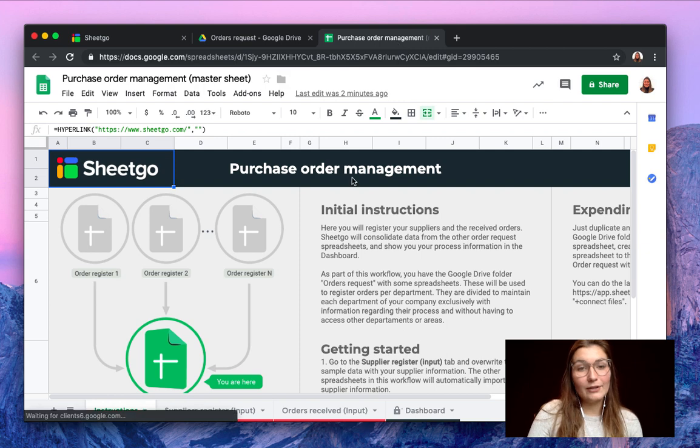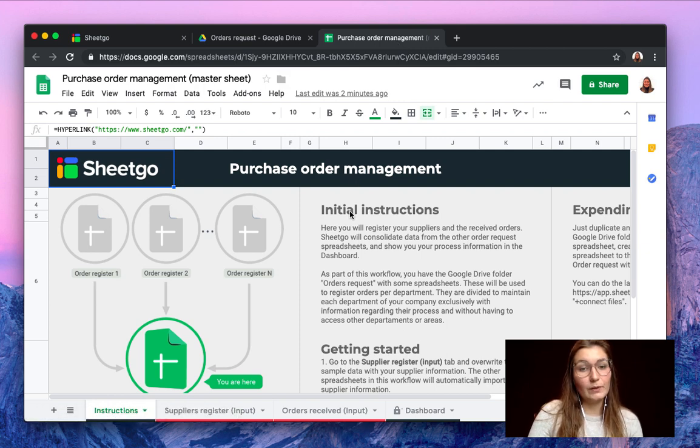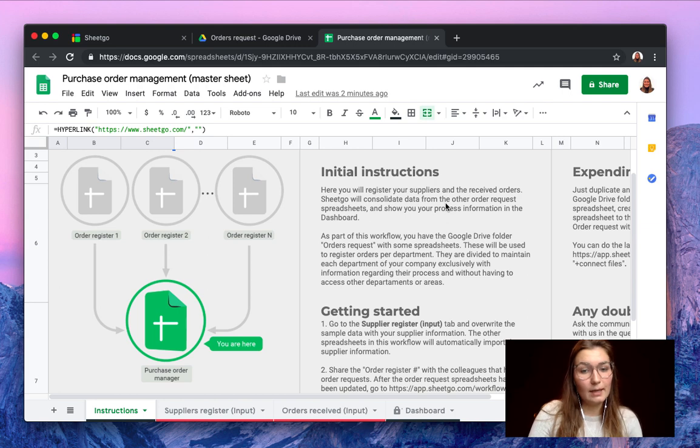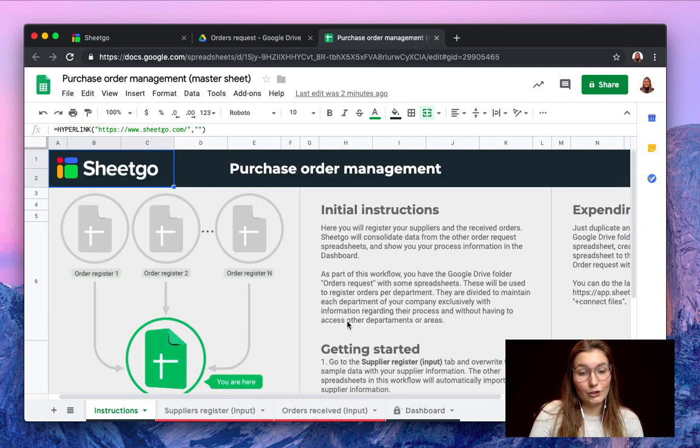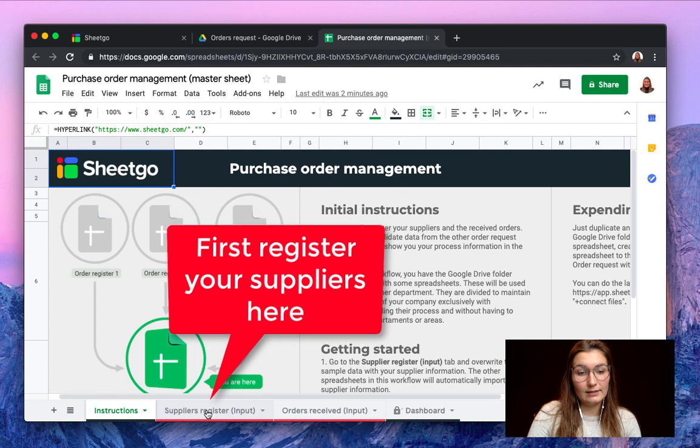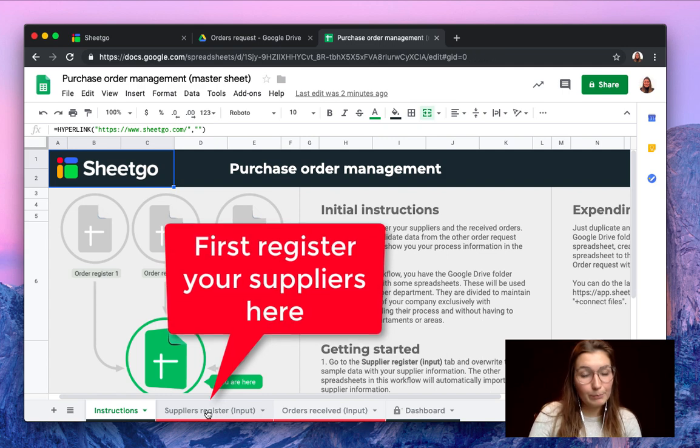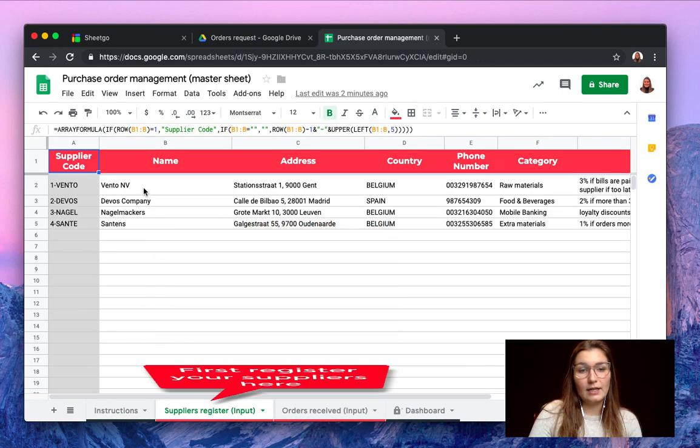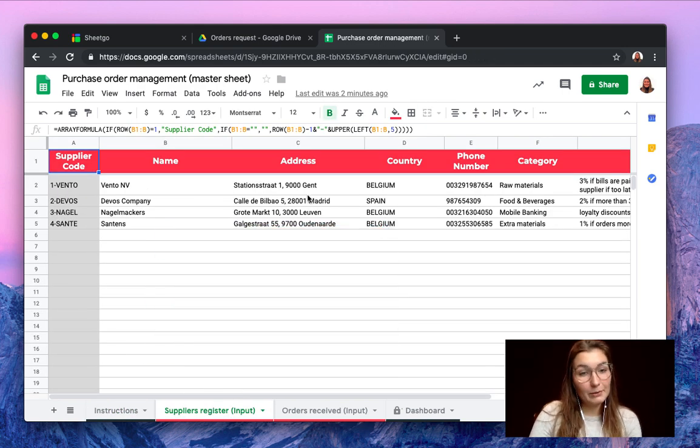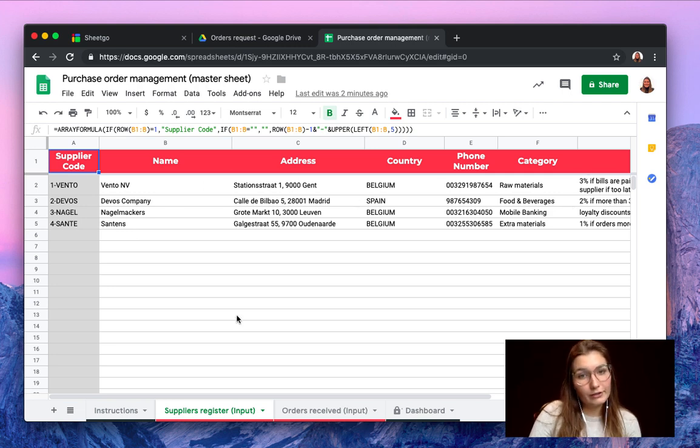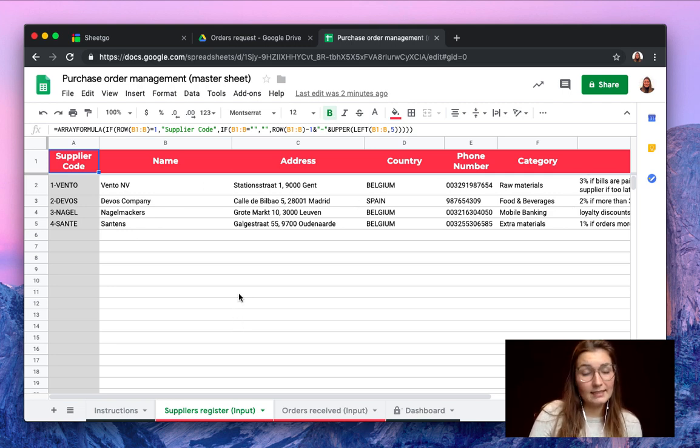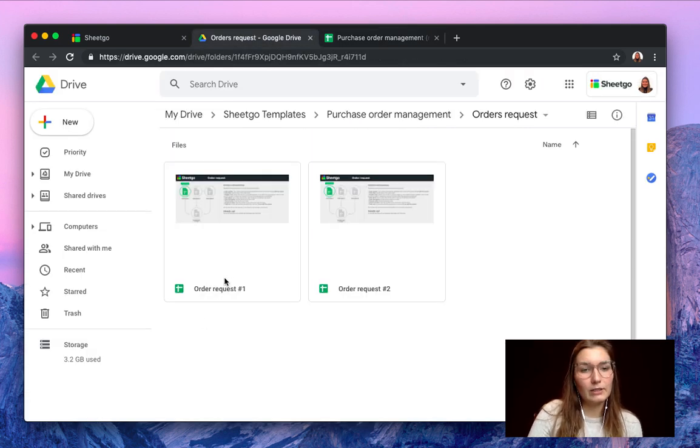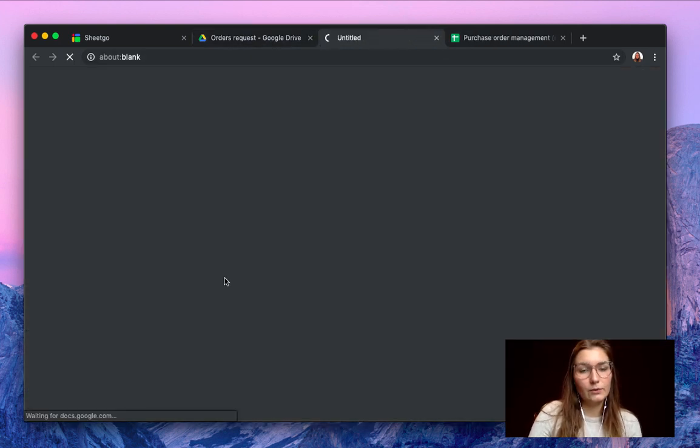Now inside your master spreadsheet you will find some initial instructions on how to use this template, what you should do, where you should register your suppliers. You can do this in the input tab. As you can see here we have some sample data. You simply fill out the information of all of your suppliers here and then inside the spreadsheets of your departments, your order request spreadsheets.